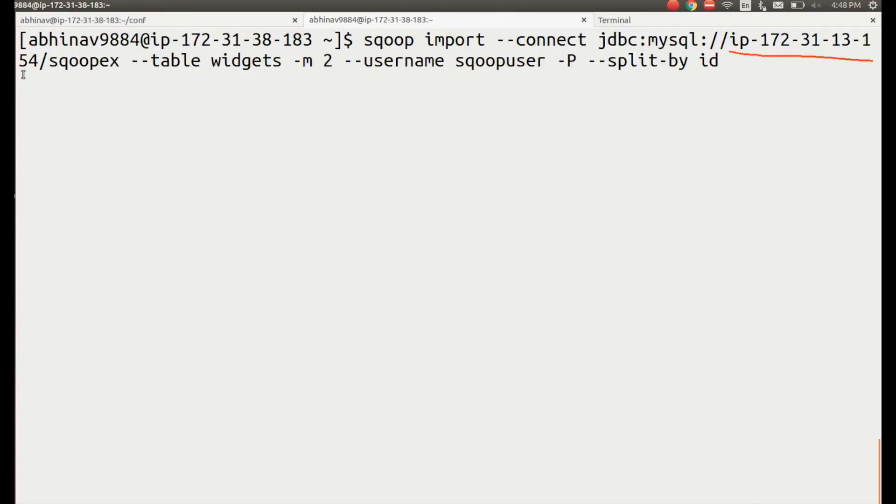IP-172-31-13-154 is the host name of the machine where MySQL server is running. Note that we are running two mappers.